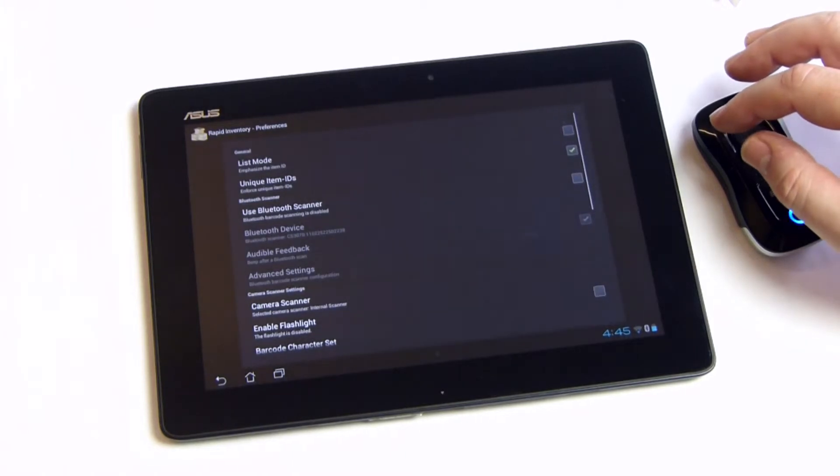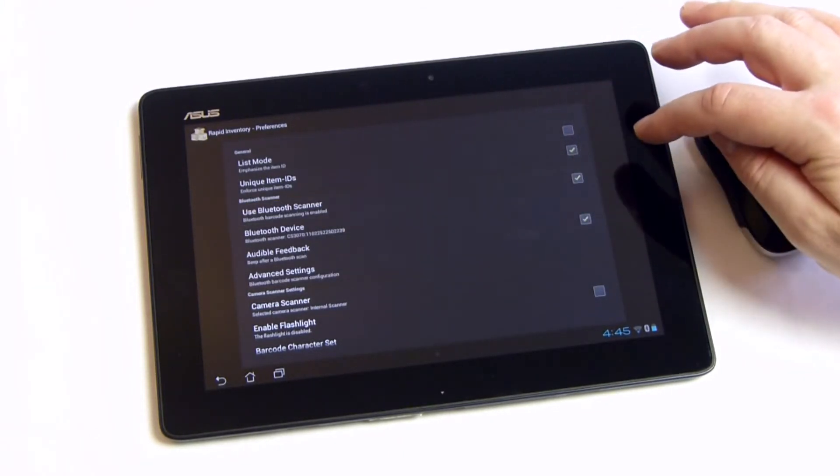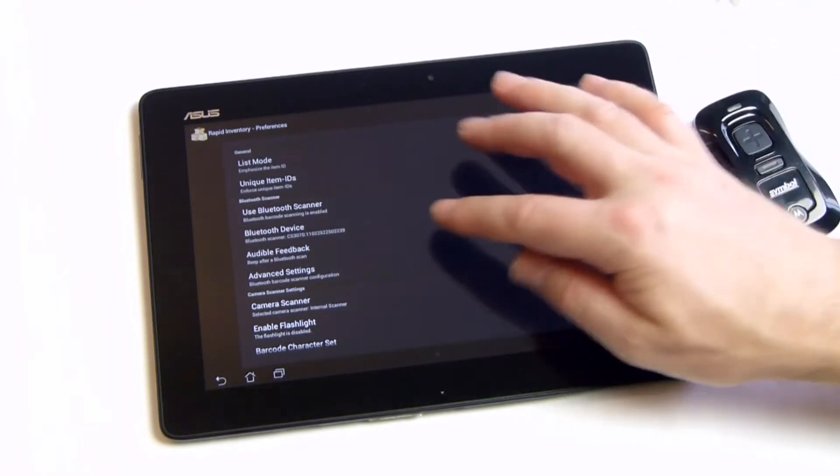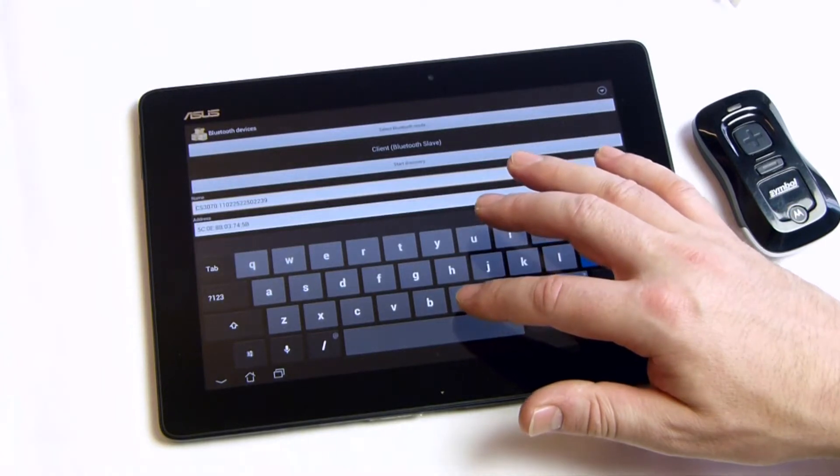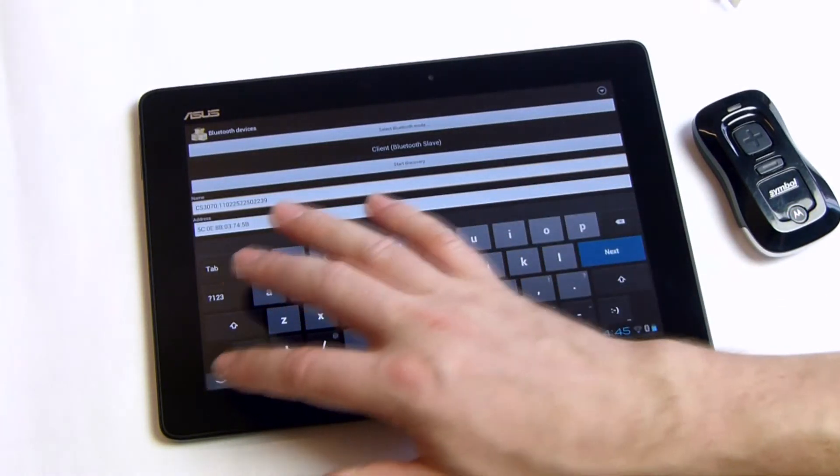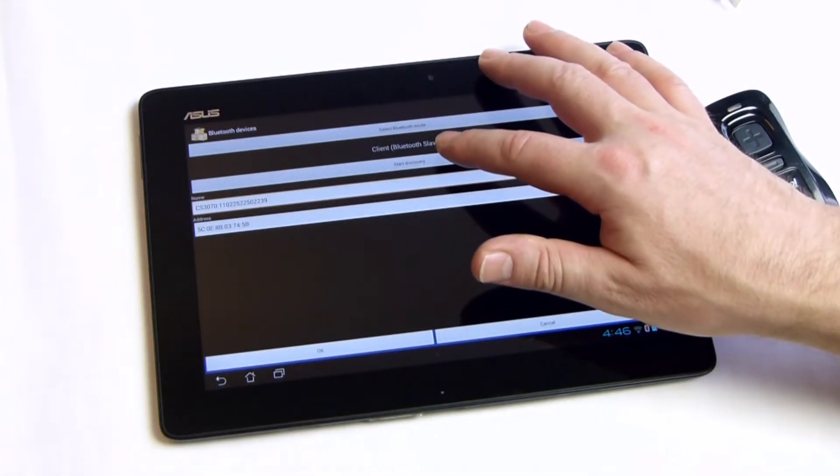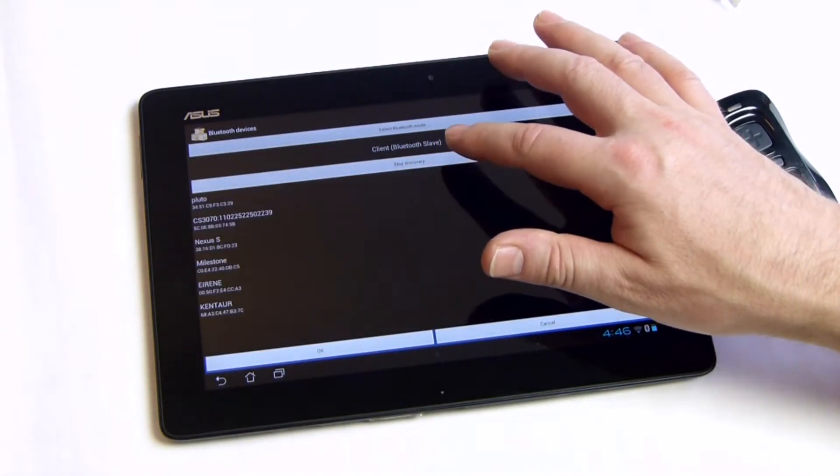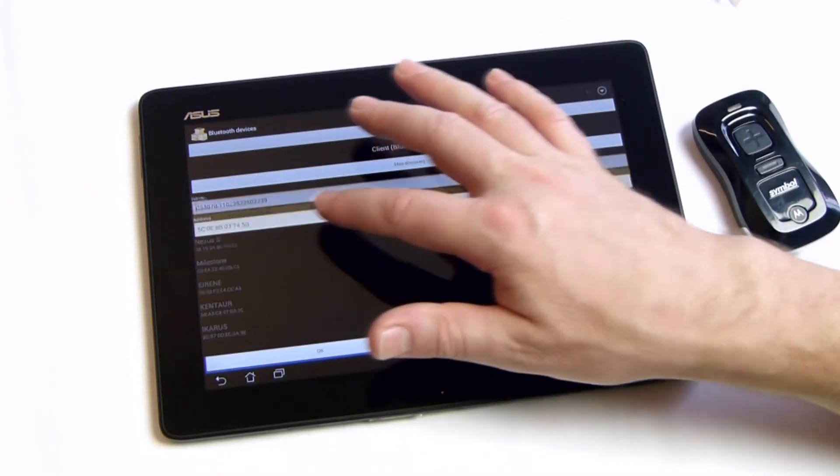Just go to the settings and activate the Bluetooth scanner feature. You may need to perform a Bluetooth discovery before your scanner can be selected in the device list.